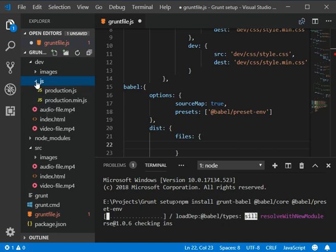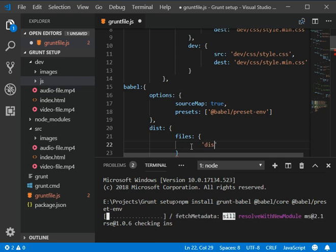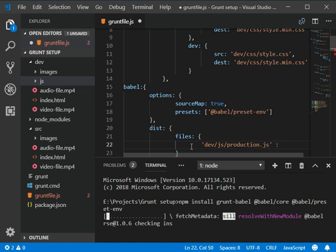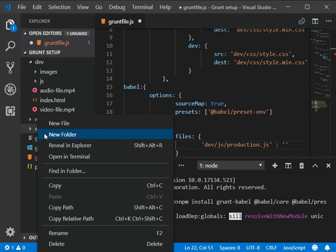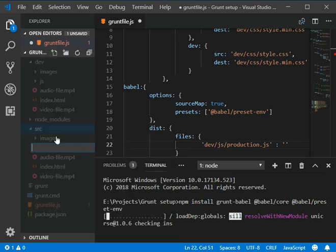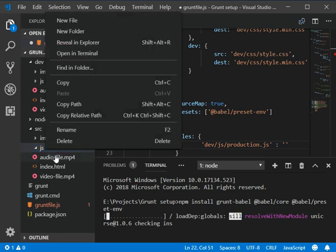Our destination is dev/js and then production.js. We need to add the dest here and then dev/js/production.js. Then we need to also add the source from where we get the JS, and here we need to create a folder which is js and then file.